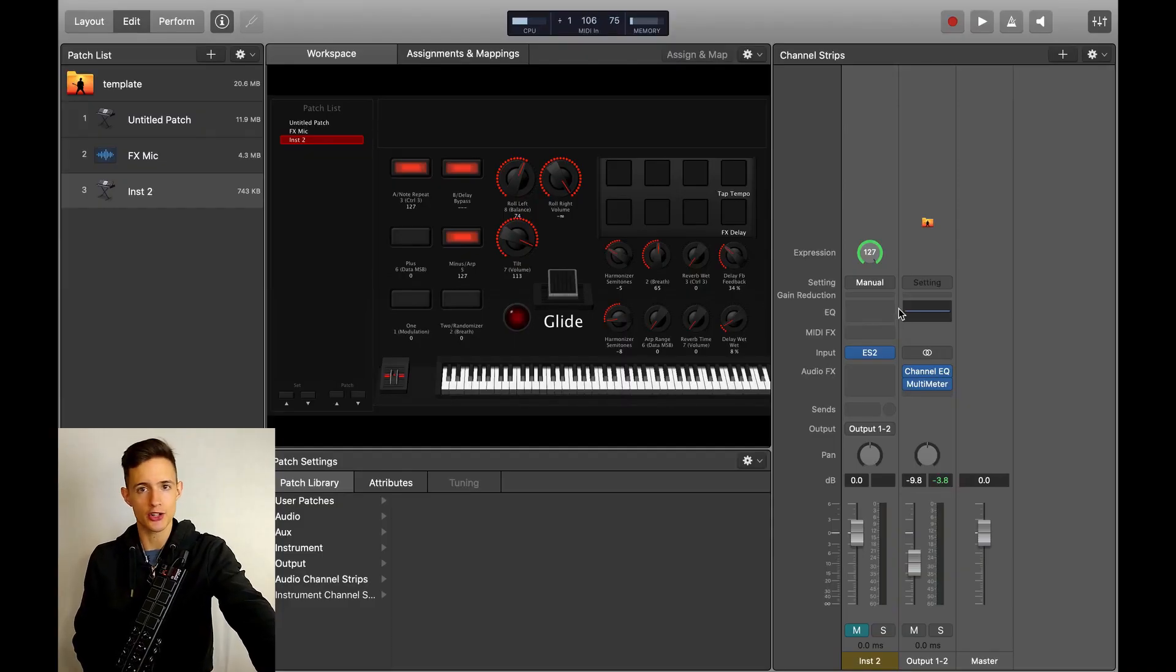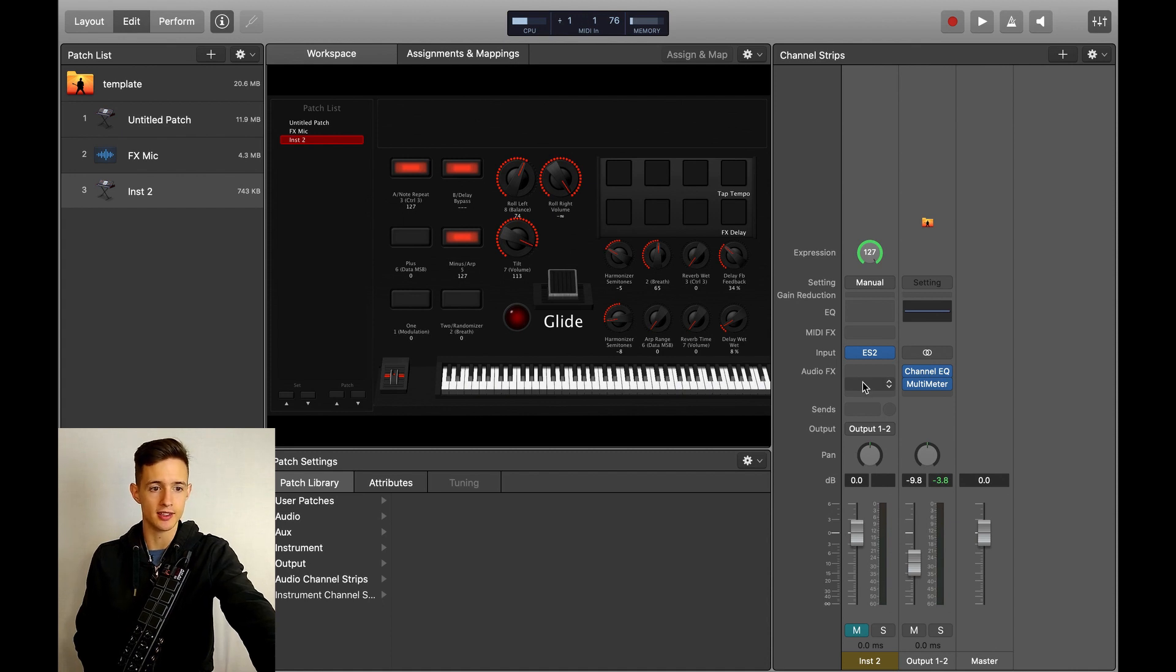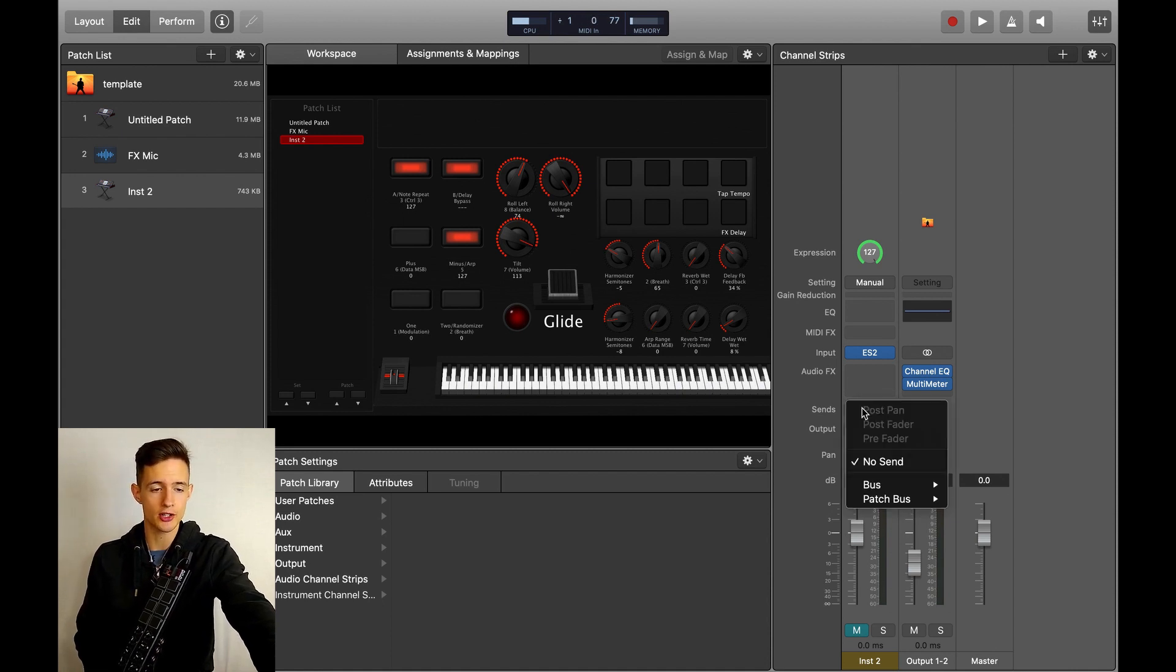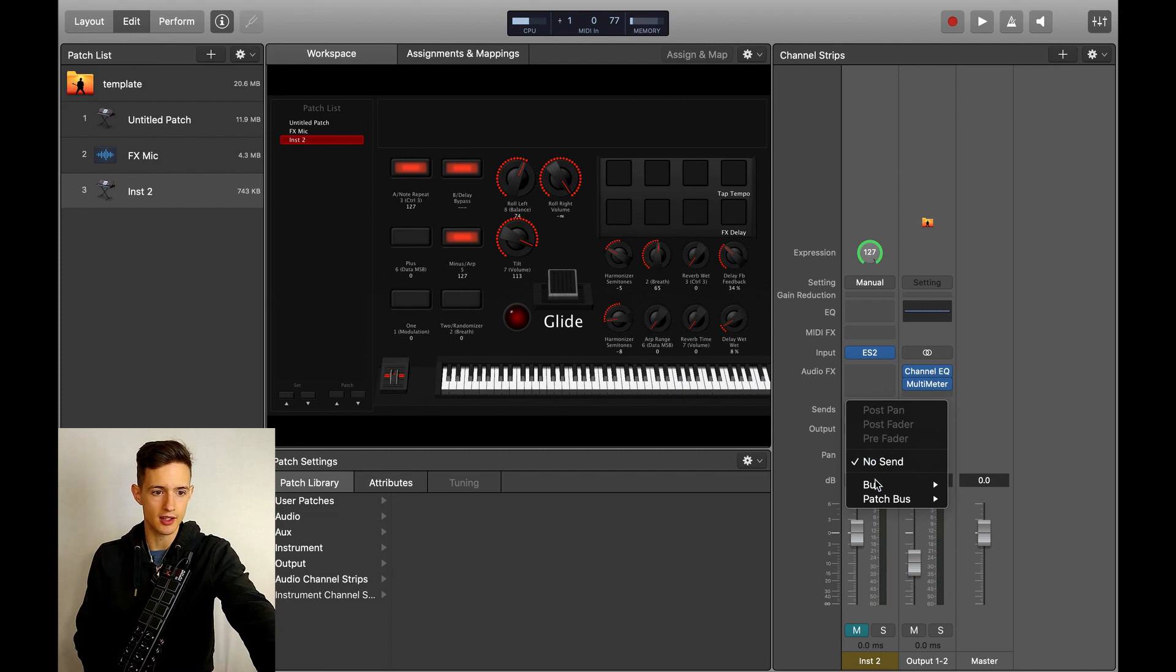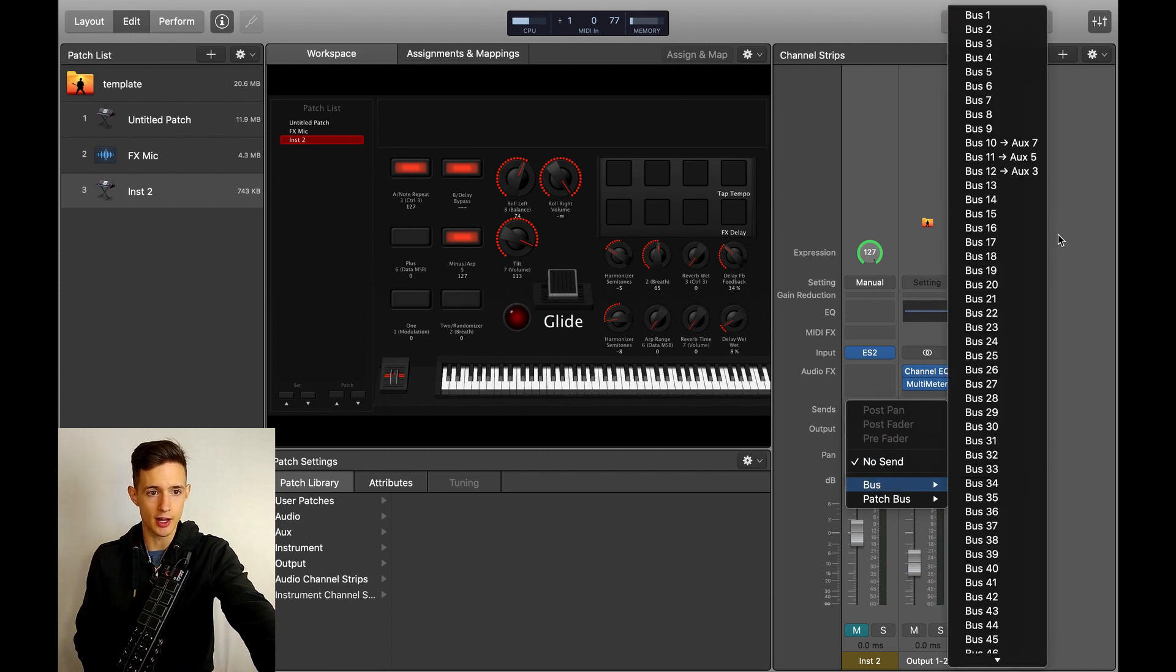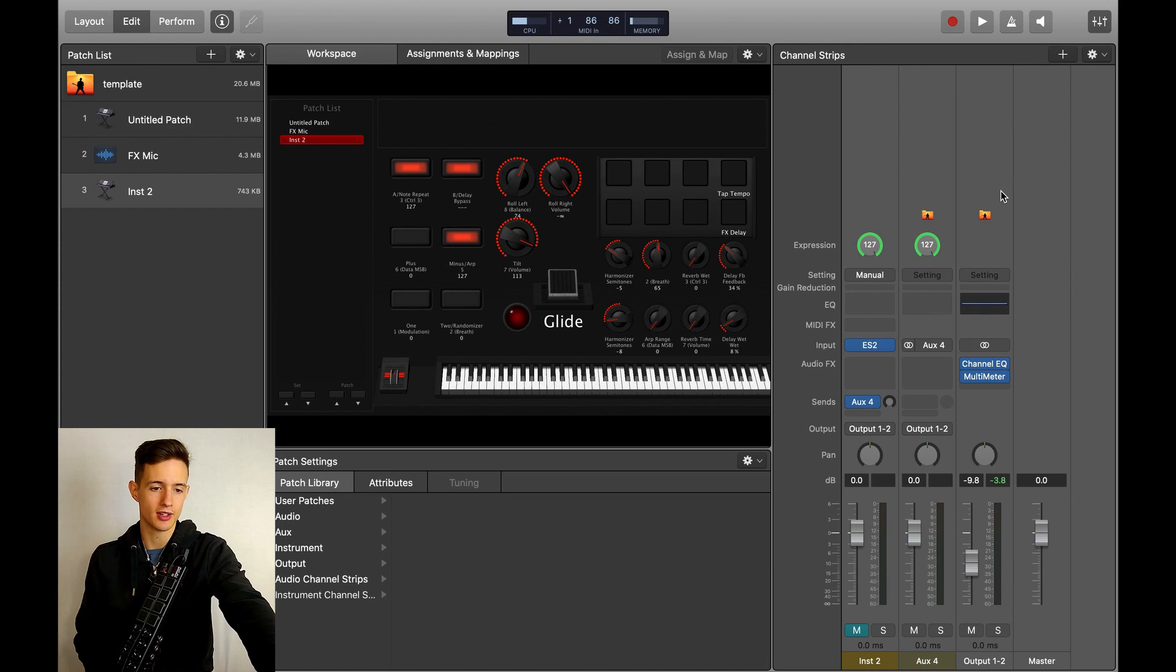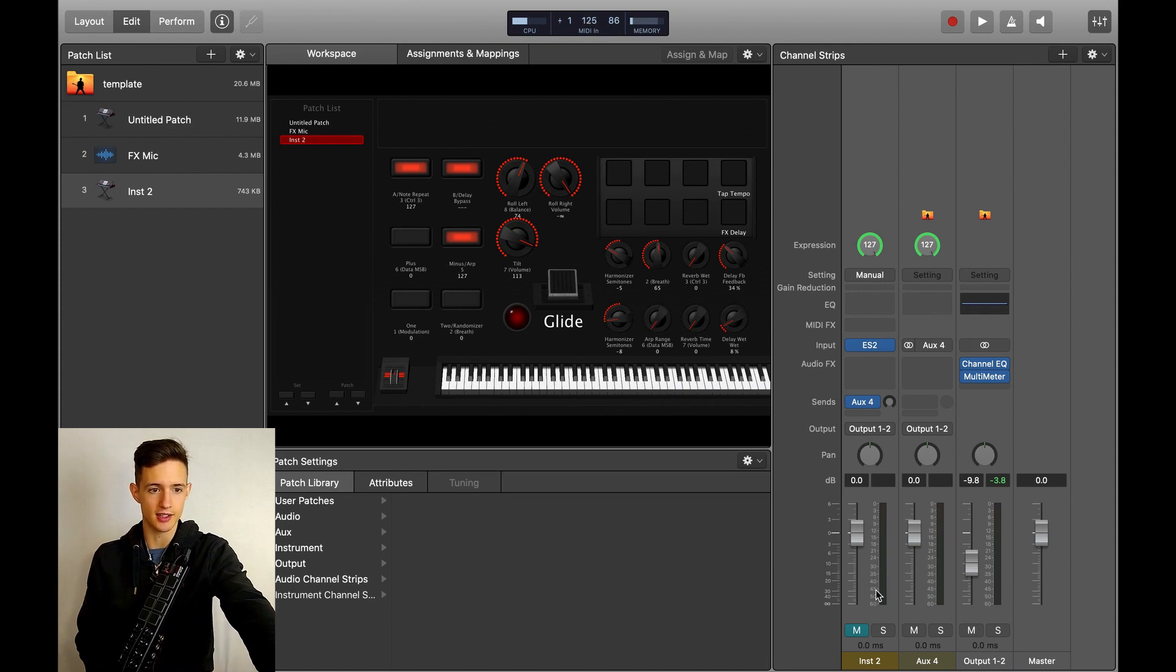To set up this effect, create an aux channel by clicking in the sends box of the audio or instrument track that you want to affect, and then selecting a random bus. This will create a new aux track that is labeled with a number. In my case, it's aux 4.